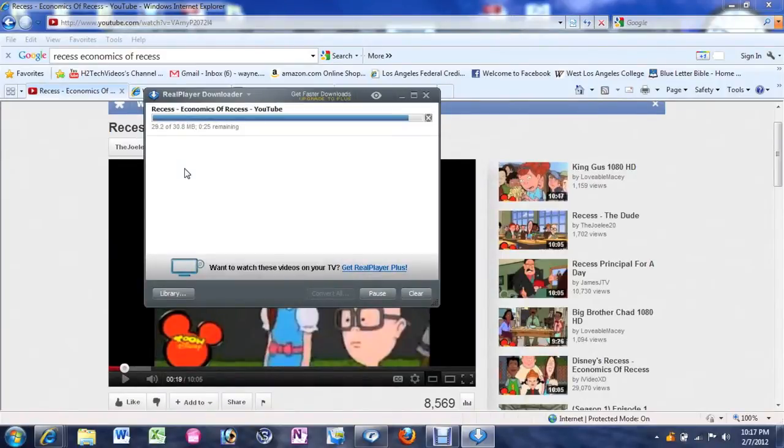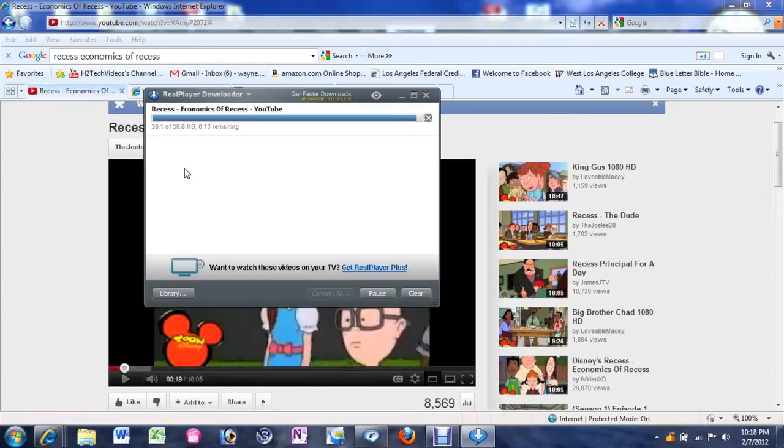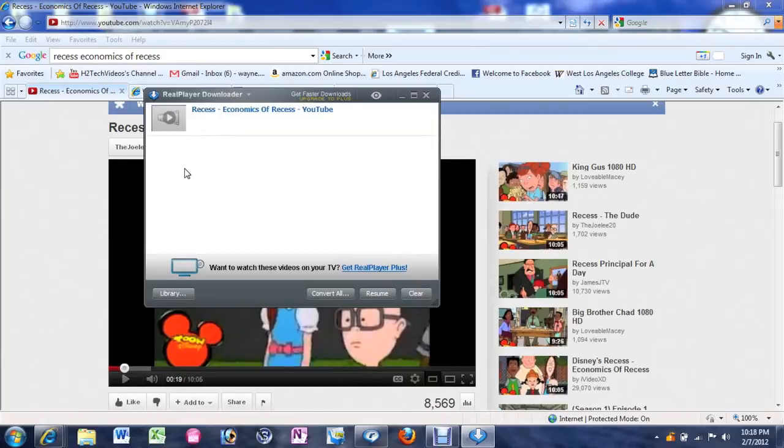Alrighty. So we're just about done with the video downloading. It took about five to seven minutes. This is the video from YouTube, it was a 10 minute video clip. So you know not too bad. Here we go. Just about done.